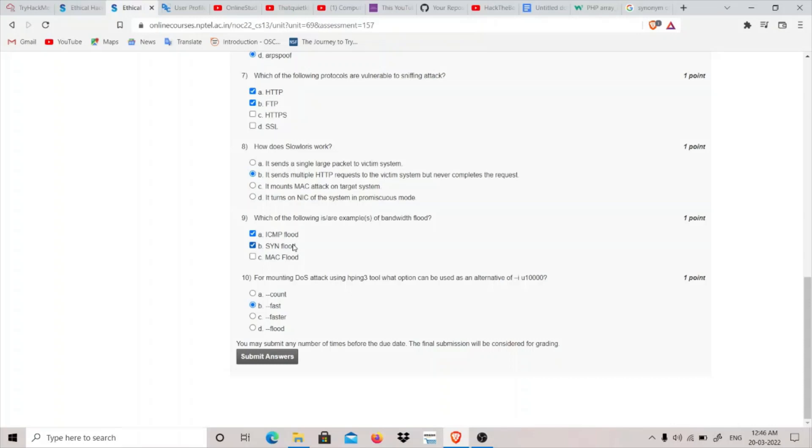For mounting DoS attack using Hping3 tool, what option can be used as an alternative to -i u10000? Basically this -i u10000 means -i is for interval and u10000 means wait for 10,000 microseconds. You can replace this using --fast option, which means send 10 requests per second. And this --faster is 100 requests per second. So basically this --fast is the alternate of using this -i u10000.